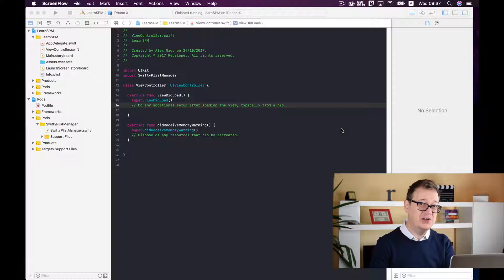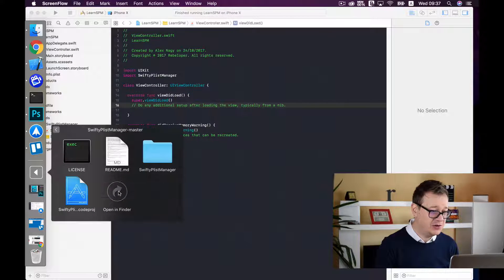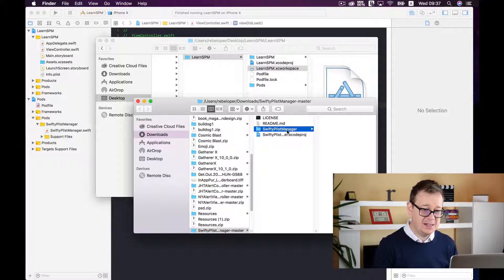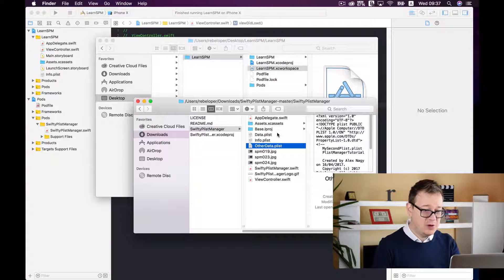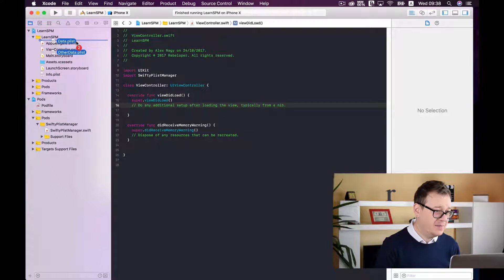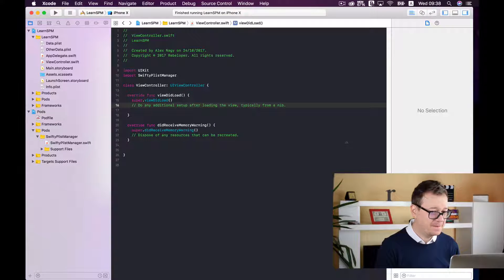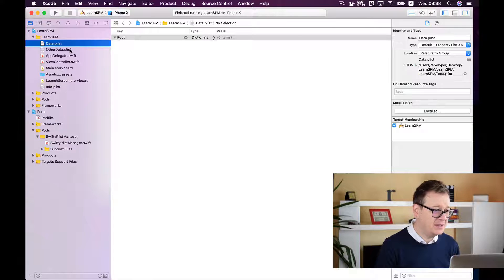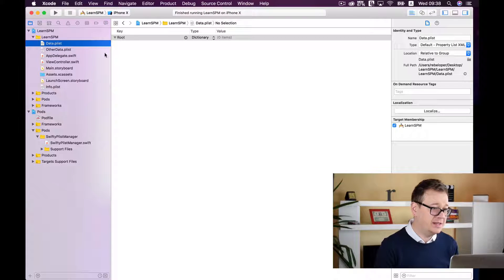First of all, SwiftyPlistManager needs a default starting plist file. If you haven't already downloaded the master SwiftyPlistManager, go ahead and do so. Inside of it you will find a data.plist file and an otherData.plist file. We will move both of them into our project. Now we have our data.plist file and our other data plist. We will leave the otherData plist as empty since it is only for an example, and we will use our data.plist file.